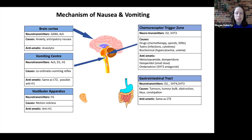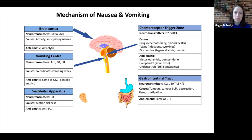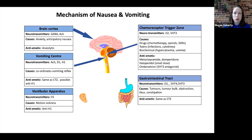This diagram illustrates some of the pathways which are involved in causing nausea and vomiting. If we look at the chemoreceptor trigger zone, we can see the neurotransmitters involved are dopamine and serotonin. There are a number of different causes for this pathway including medications such as chemotherapy, opioids and SSRIs, toxins including those produced when the body is under infection or other cytokines, and biochemical abnormalities such as hypercalcemia or uremia.